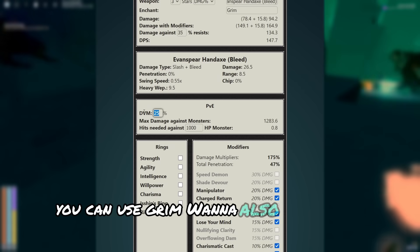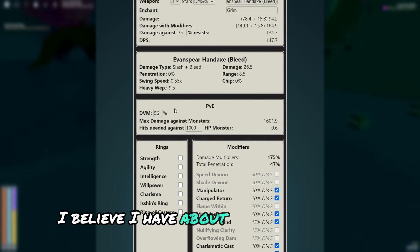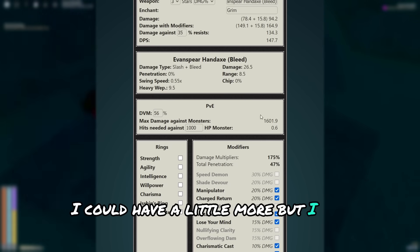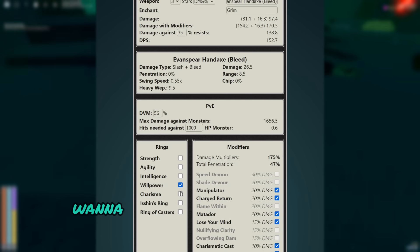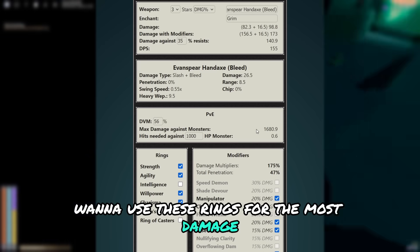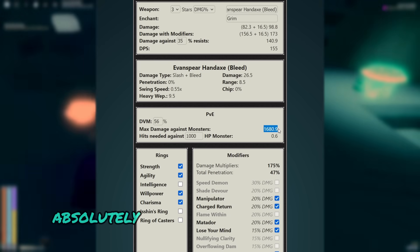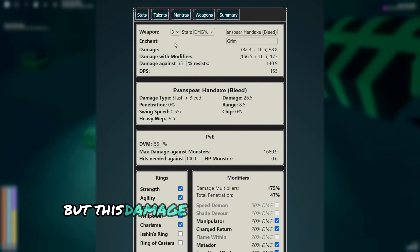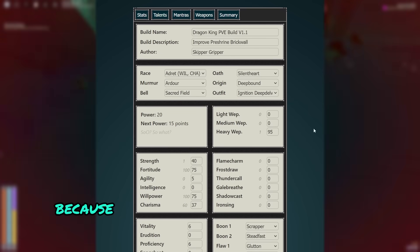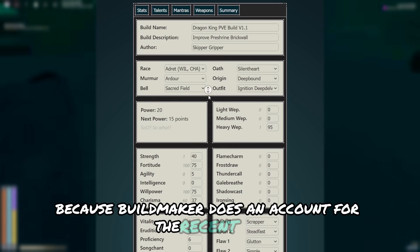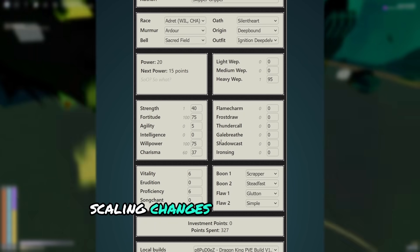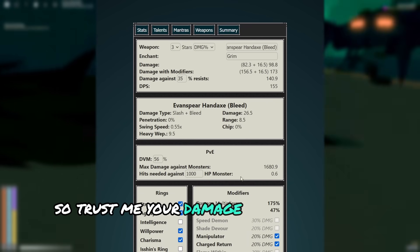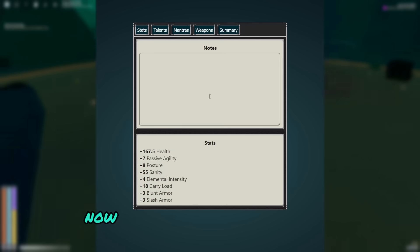You want to also wear your best DVM kit. I believe I have about 56 at the moment. I could have a little more, but I am wearing HP gear. And then you just want to use these rings for the most damage. And as you can see, we are getting absolutely insane damage with this build. But this damage number isn't actually accurate, because build maker doesn't account for the recent PvE scaling changes, as well as the proficiency buffs. So trust me, your damage is well into the 2000s.